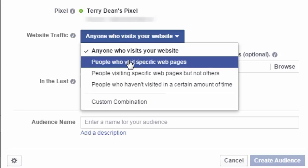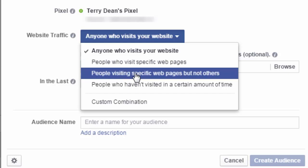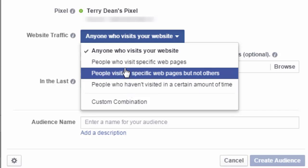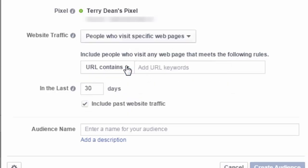People visiting specific pages but not others, people who haven't visited in a certain amount of time. For example, we could set people who have visited specific pages. And I could put in this box people who have opted into my list. So I would again enter the same address that mymarketingcoach.com/thanks for people who had opted into my list. And then I would be tracking any of those who had just opted into my list.